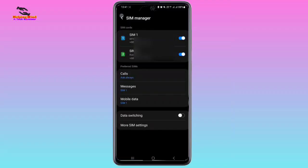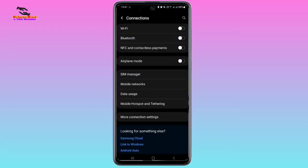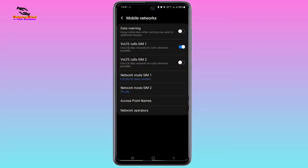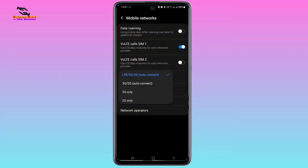If the SIM toggle is turned off or disabled, it will show Samsung emergency call. So you have to make sure that the toggle is enabled. I will go back and here I have to tap on Mobile Networks.